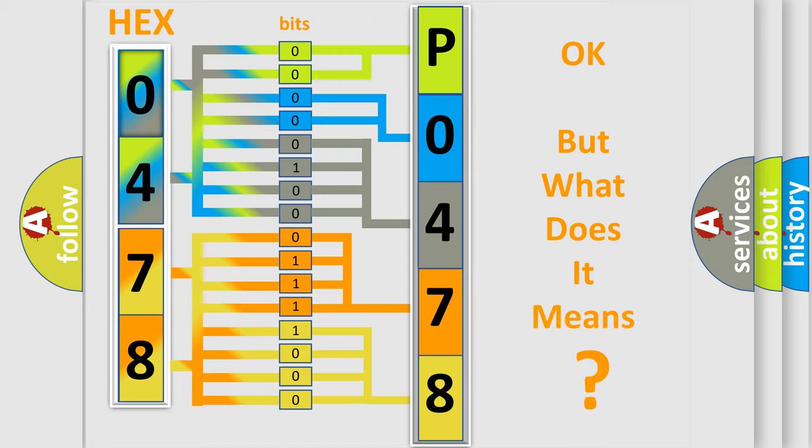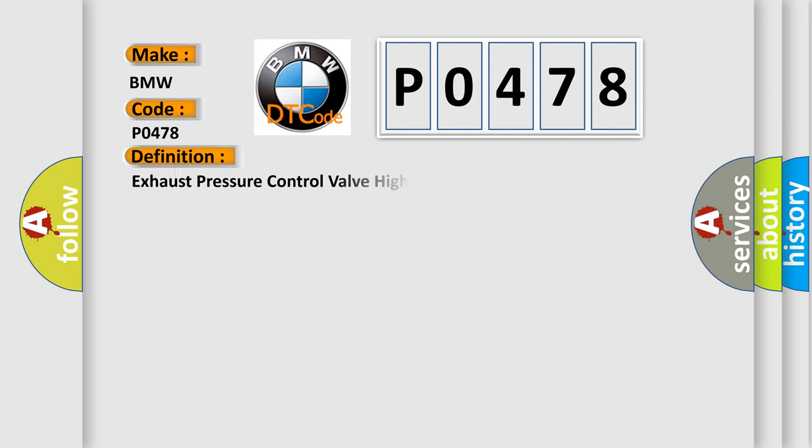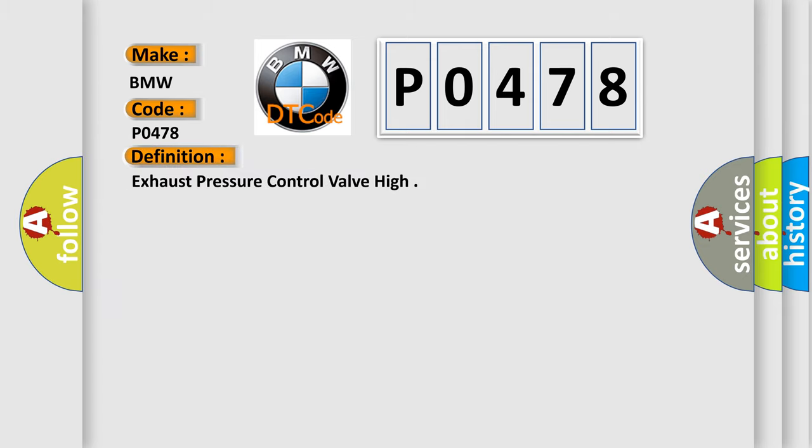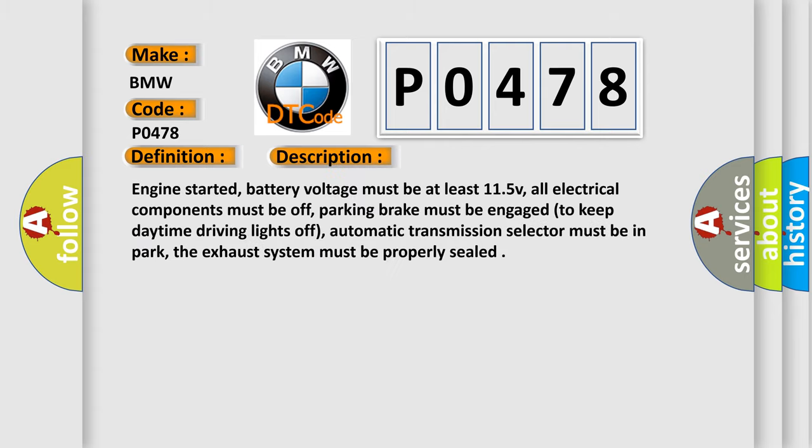The number itself does not make sense to us if we cannot assign information about it to what it actually expresses. So, what does the Diagnostic Trouble Code P0478 interpret specifically for BMW car manufacturers? The basic definition is Exhaust Pressure Control Valve High. And now this is a short description of this DTC code.